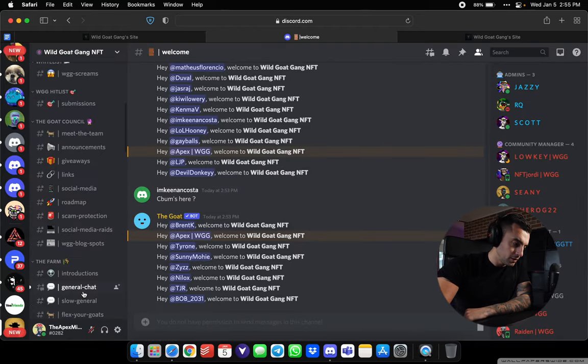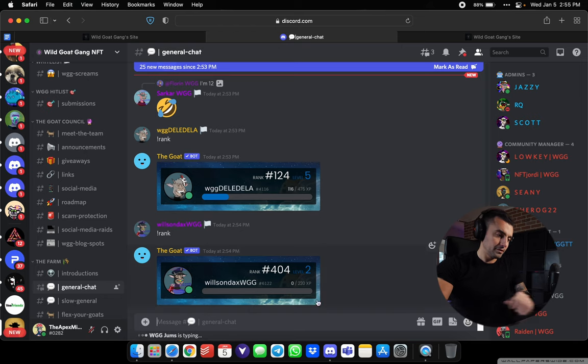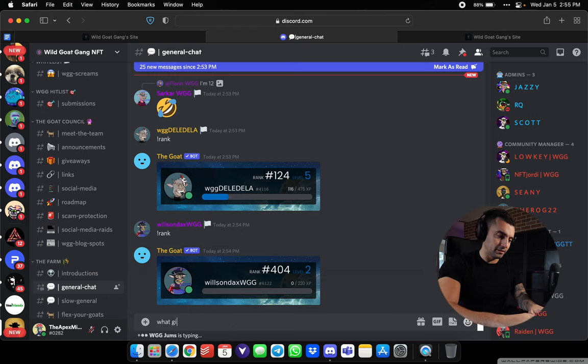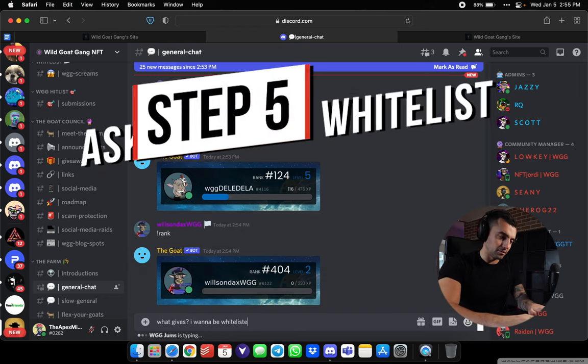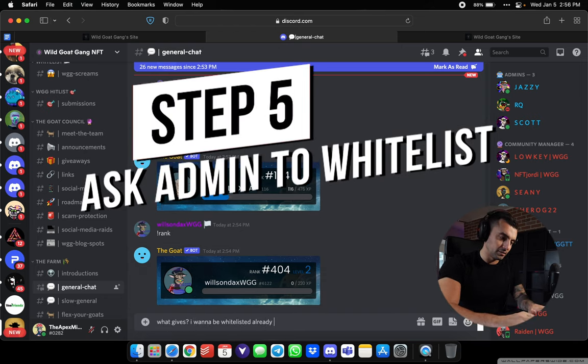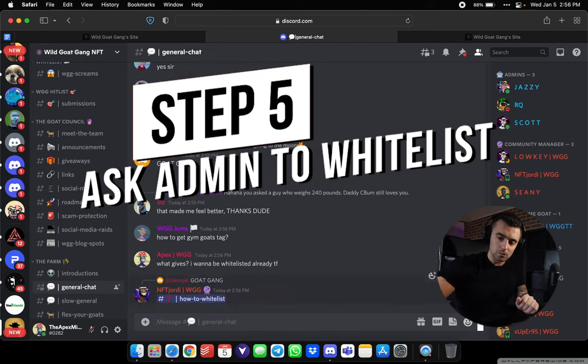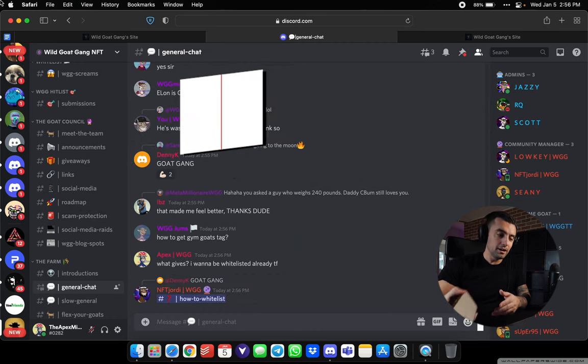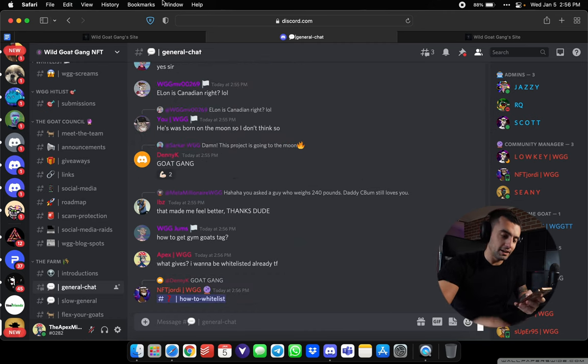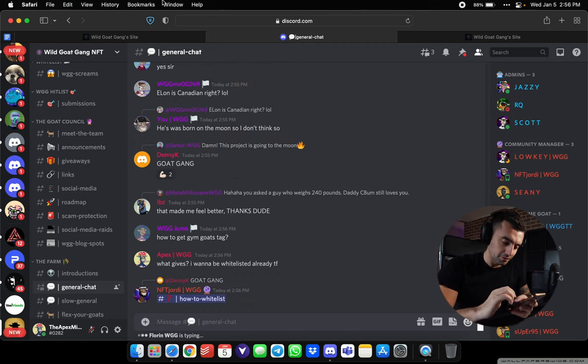Close that. Go here and be like, what gives? I want to be whitelisted already. What the fuck? Then now, one of the trusted admins will be on their phone.